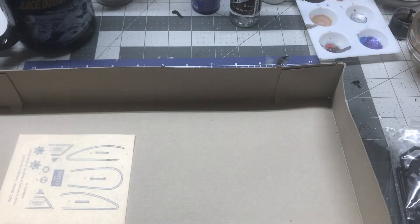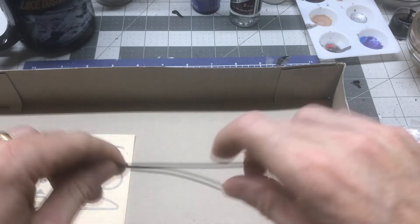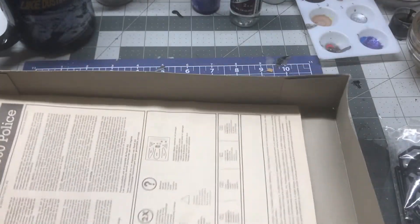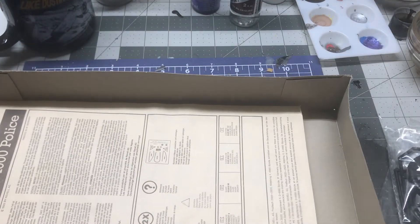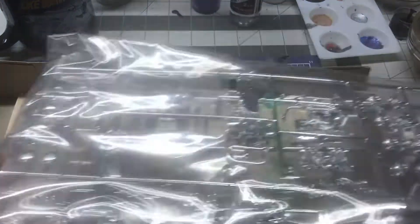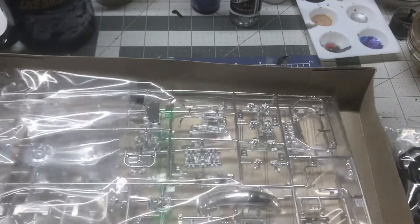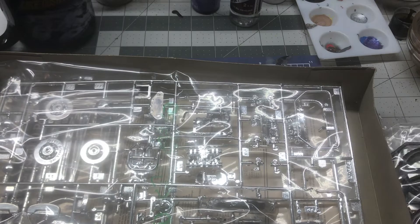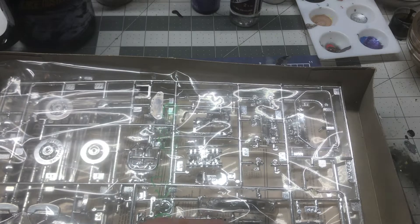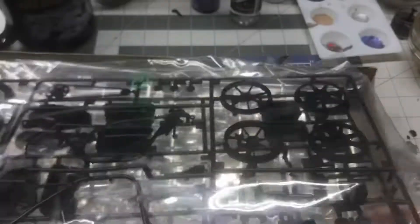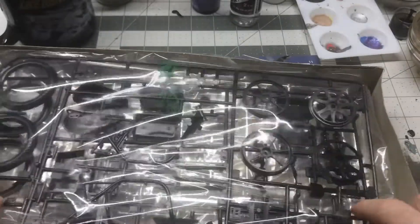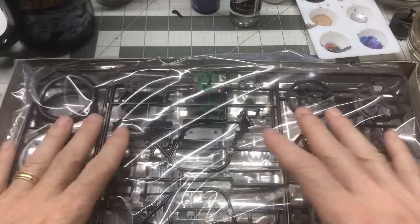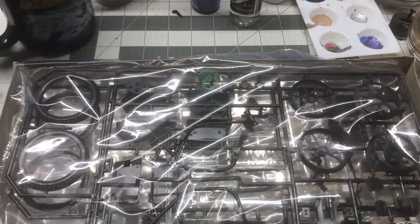So anyway, that is going to be the next project. So today sometime I'll get these in the bath and get them washed, and we'll get started building this one.